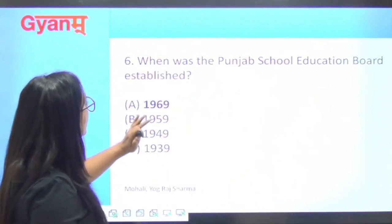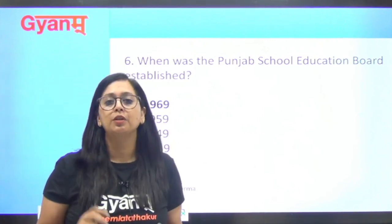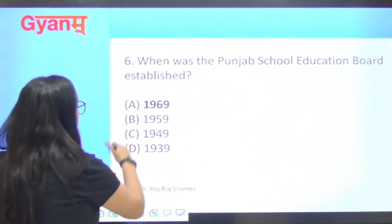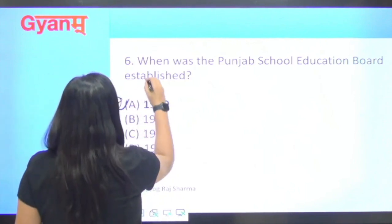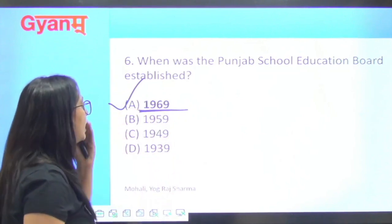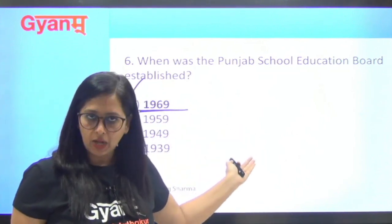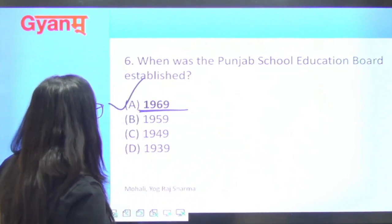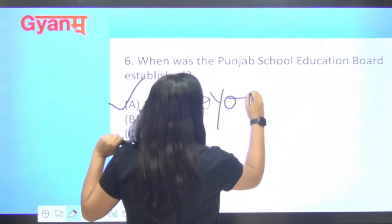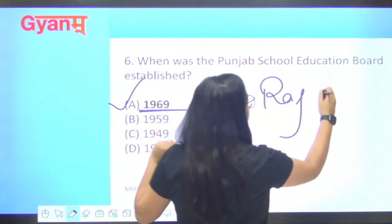Next question: when was the Punjab School Education Board established? The Punjab School Education Board (PSEB) was established in 1969, and it is located in Mohali. The current chairman is Yograj Sharma.